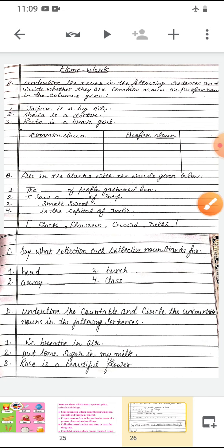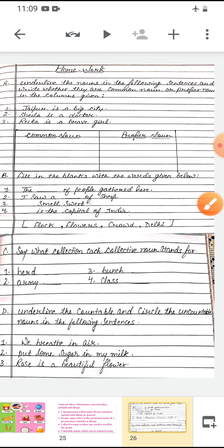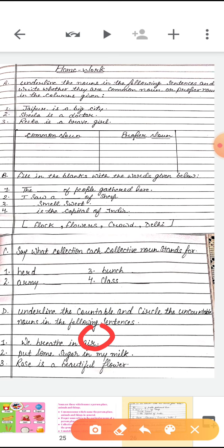Now D — underline the countable nouns and circle the uncountable nouns. 'We breathe in the air' — air is uncountable, so circle it. 'Put some sugar in my milk' — sugar and milk are both uncountable nouns, so circle both. 'Rose is a beautiful flower' — rose is a countable noun, so underline it.